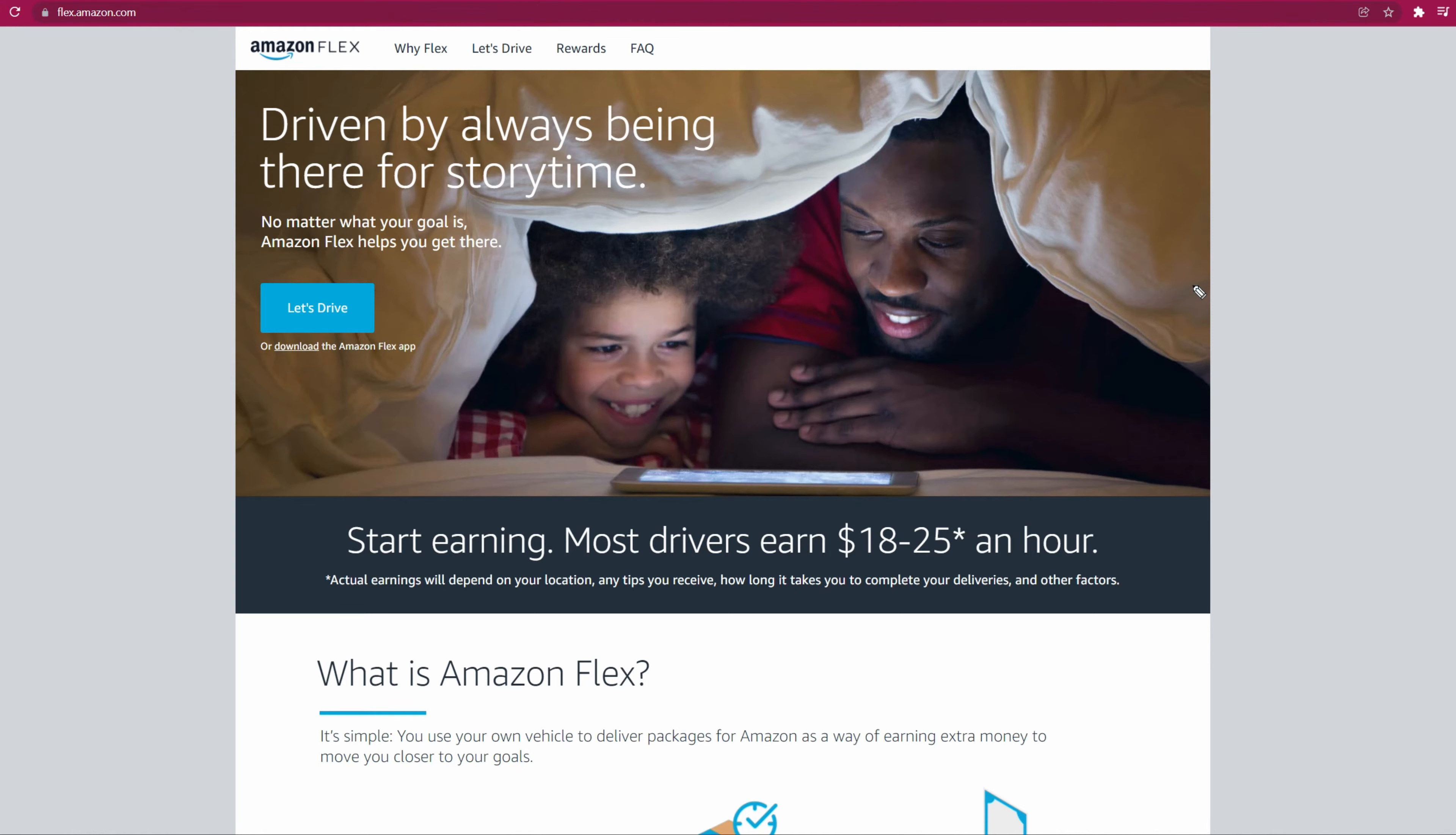Unlike other apps for gig work like DoorDash, Uber Eats, Lyft, and Uber, you can't just go straight to the Google Play Store or iOS Apple Store to download the app and get started. You have to go to the website and go to their link.